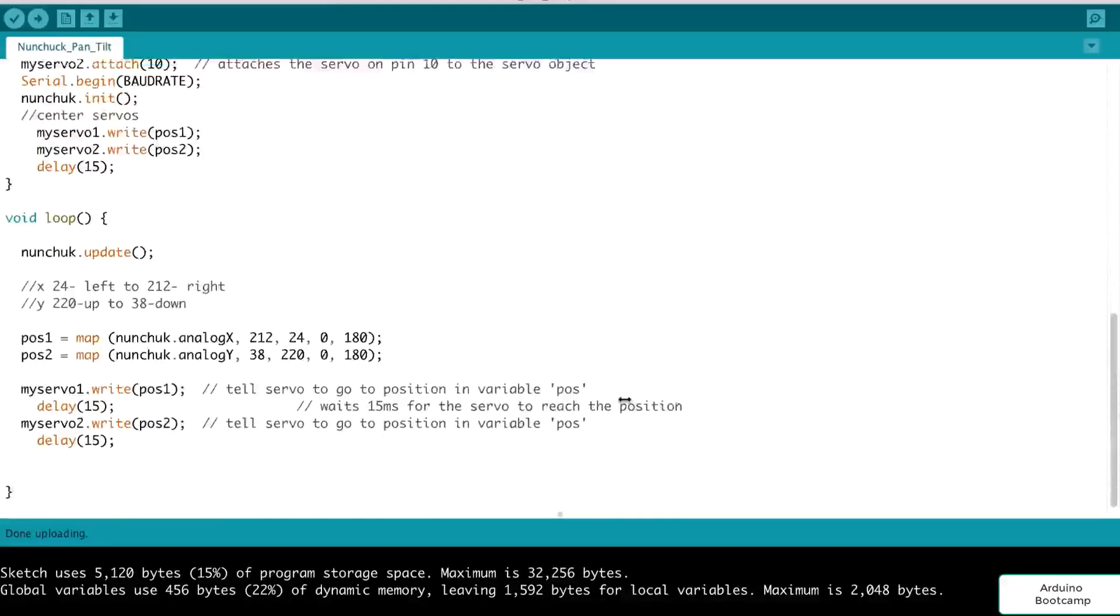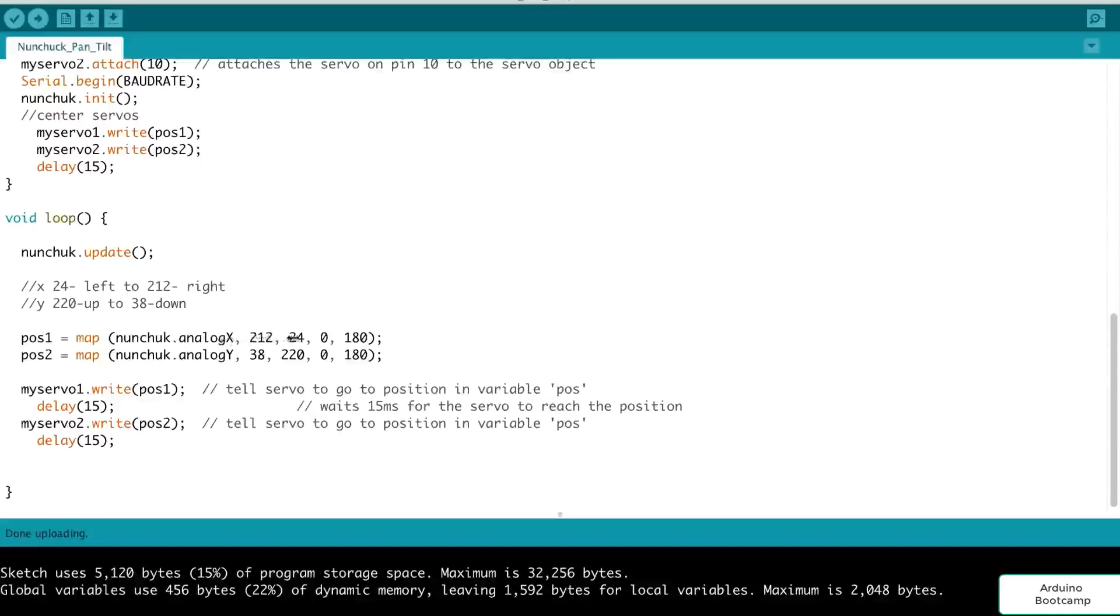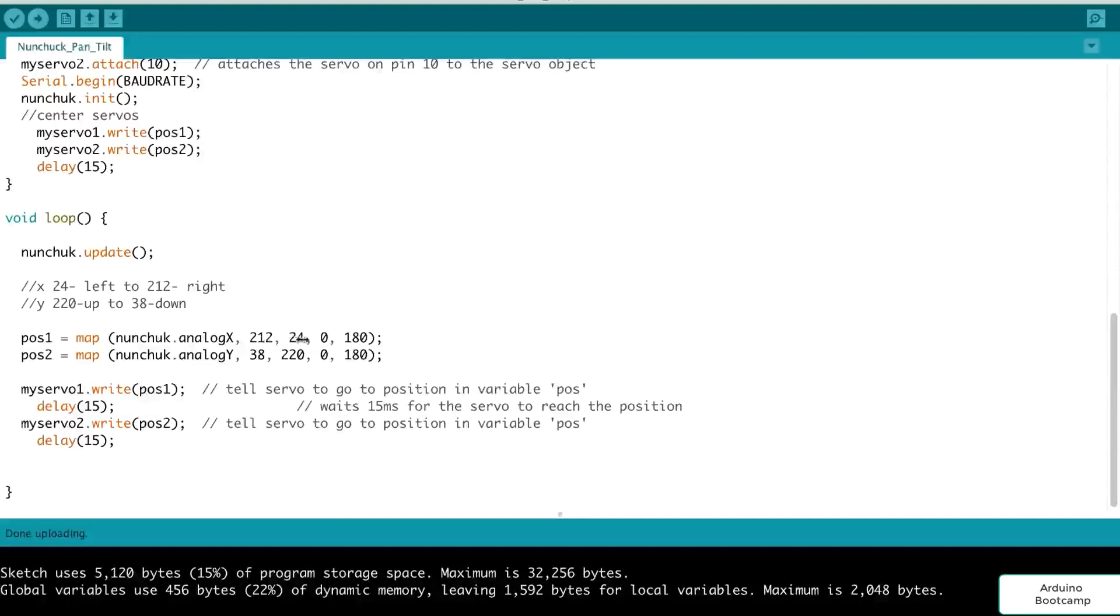In our loop function, basically, we are getting the position, and we do a mapping here for the actual panning. So we call the map function passing in nunchuck.analogX. That's going to give us the x position of our nunchuck joystick. And we are mapping that from, it goes from 212 to 24, and we're mapping that to a value between 0 and 180. 0 to 180 being the maximum range of our, in degrees of our servo. So when the joystick is all the way to the left, that's going to be 212. And when it's all the way to the right, that's going to be 24.